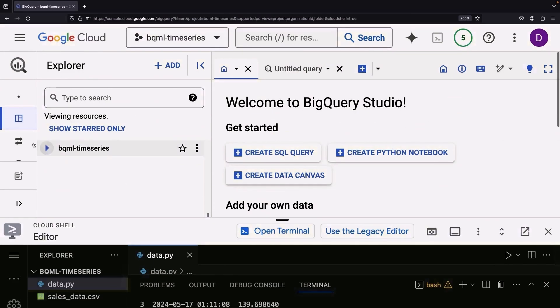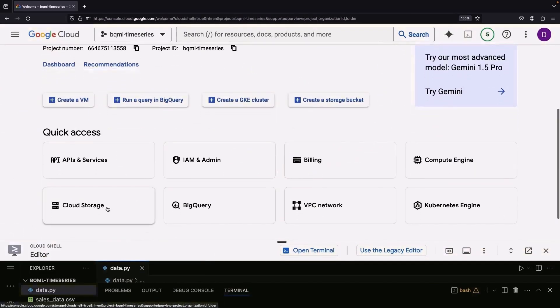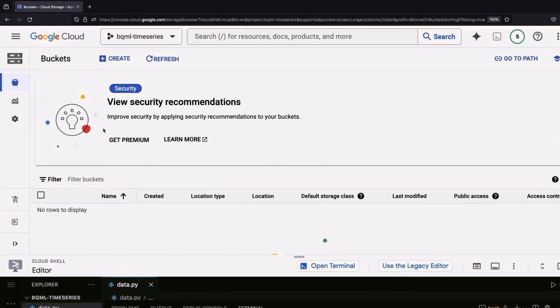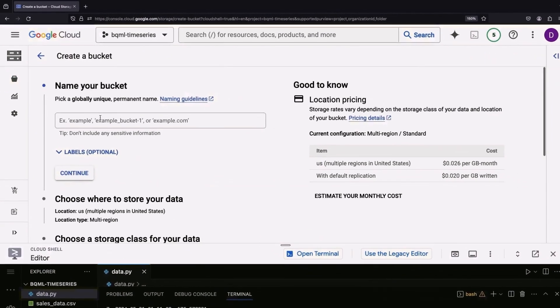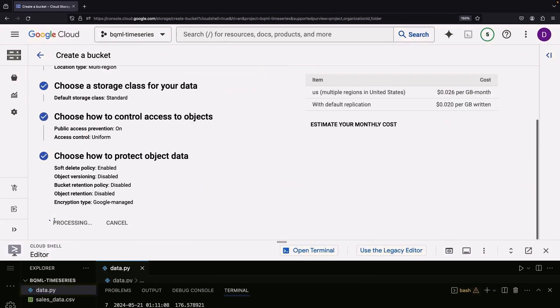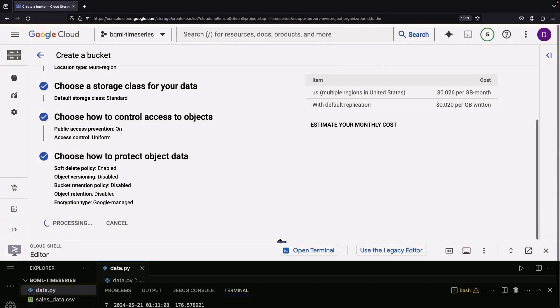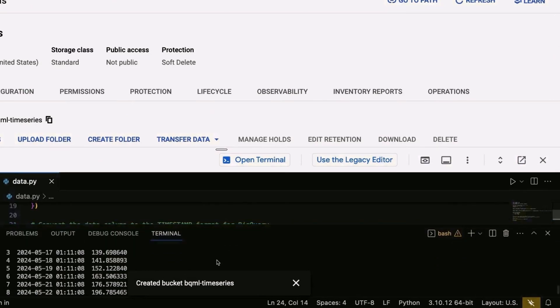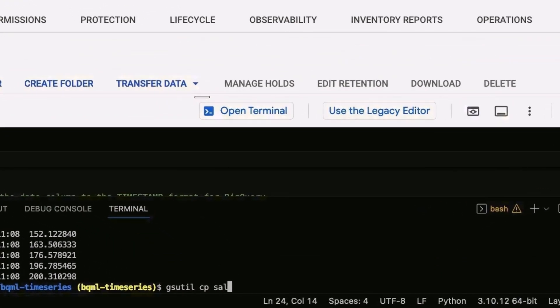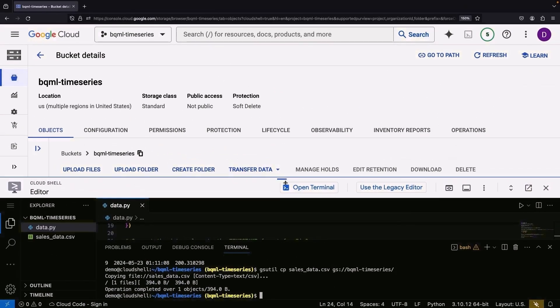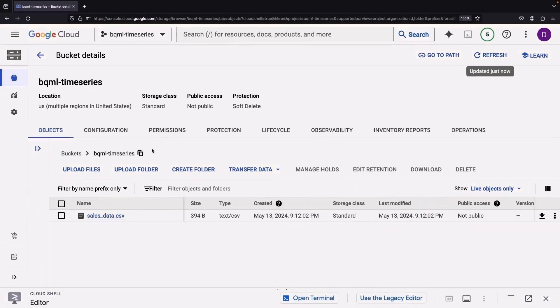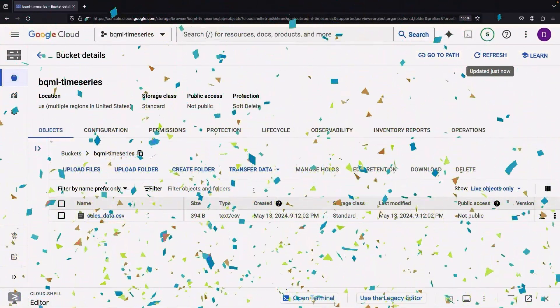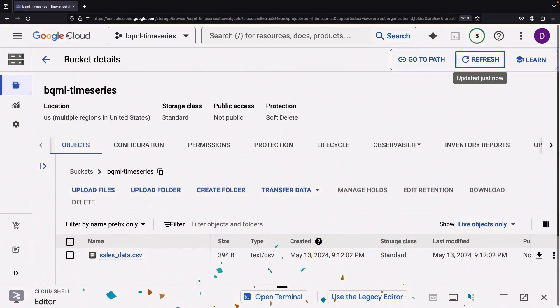Now we need to transport this into BigQuery. A cloud storage bucket can come in handy here. We'll create a bucket, copy our sales data into it, and voila! Our data is comfortably sitting in the bucket, ready to be imported into BigQuery.